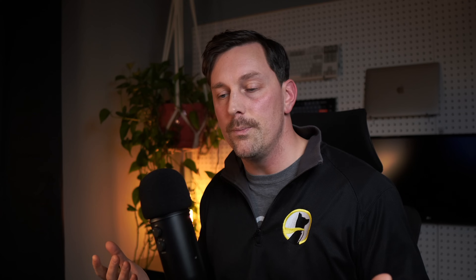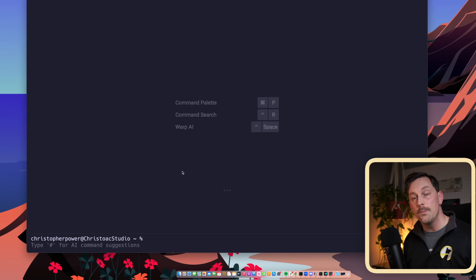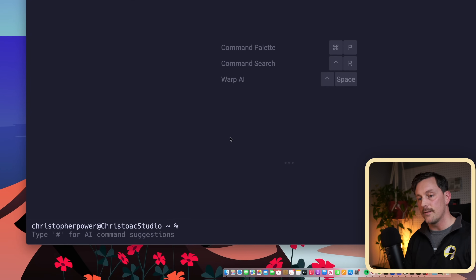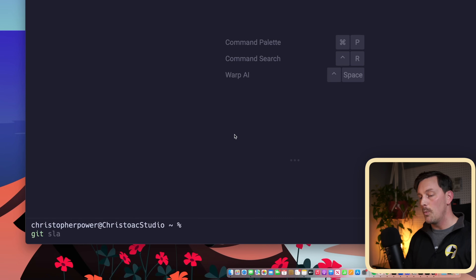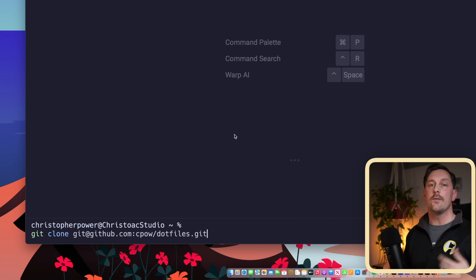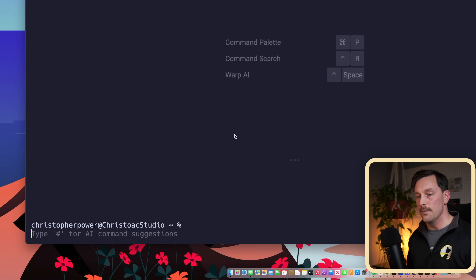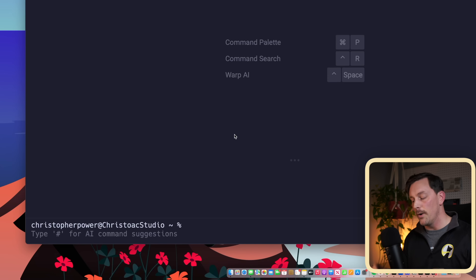The other thing I would normally install is Oh My Zsh with some plugins for autocomplete — but Warp also has autocomplete out of the box. If I start typing, Warp begins to autocomplete my commands based on things I've typed before. Pretty awesome.